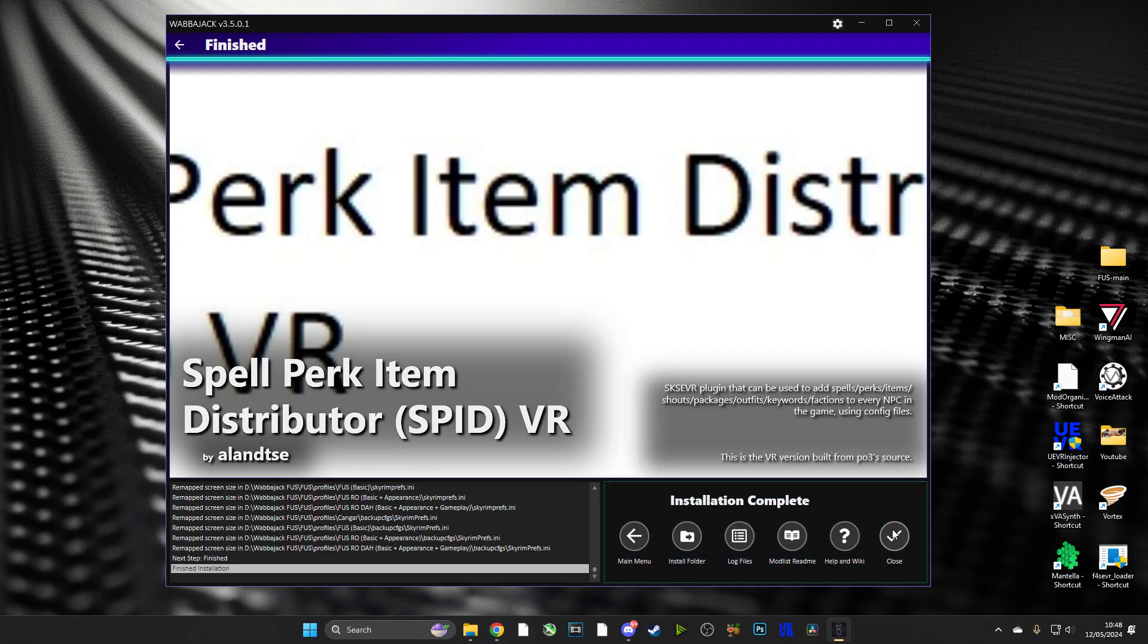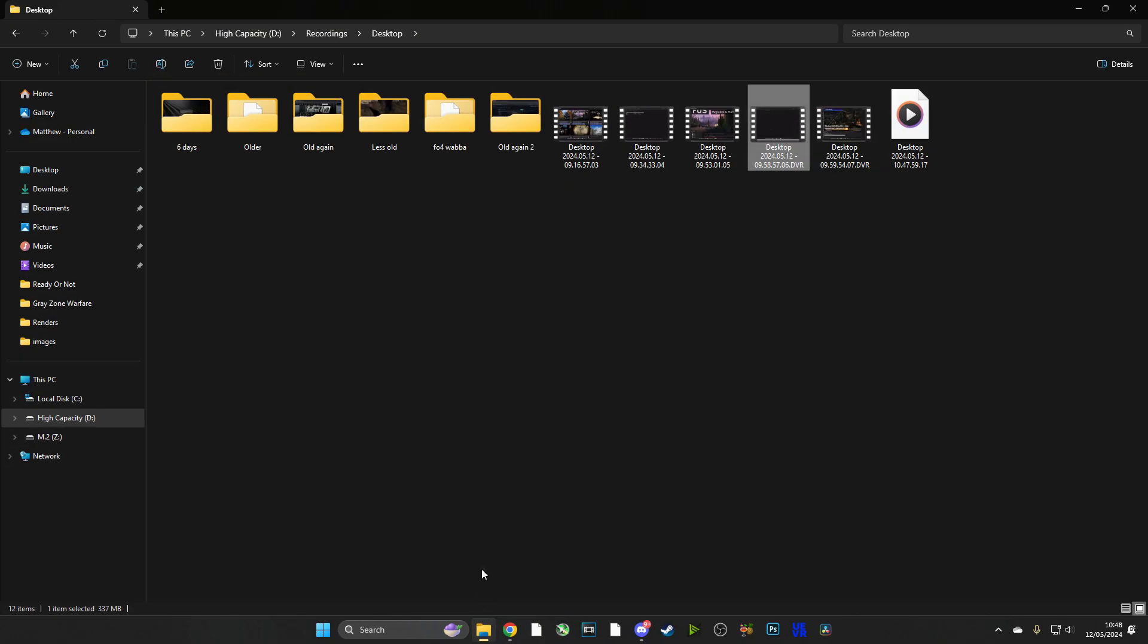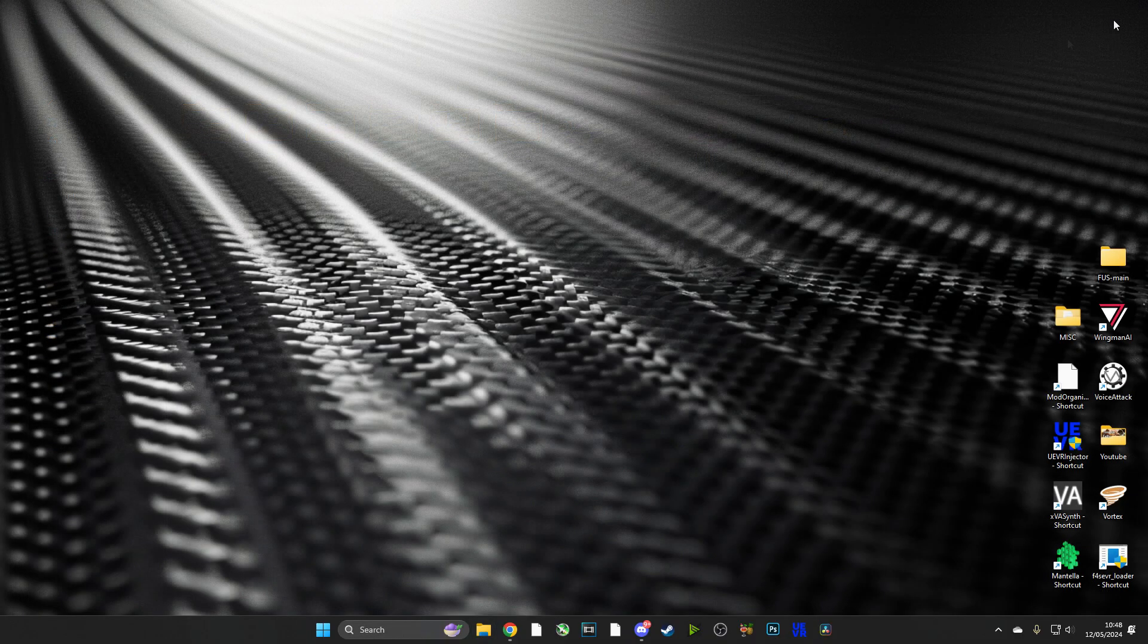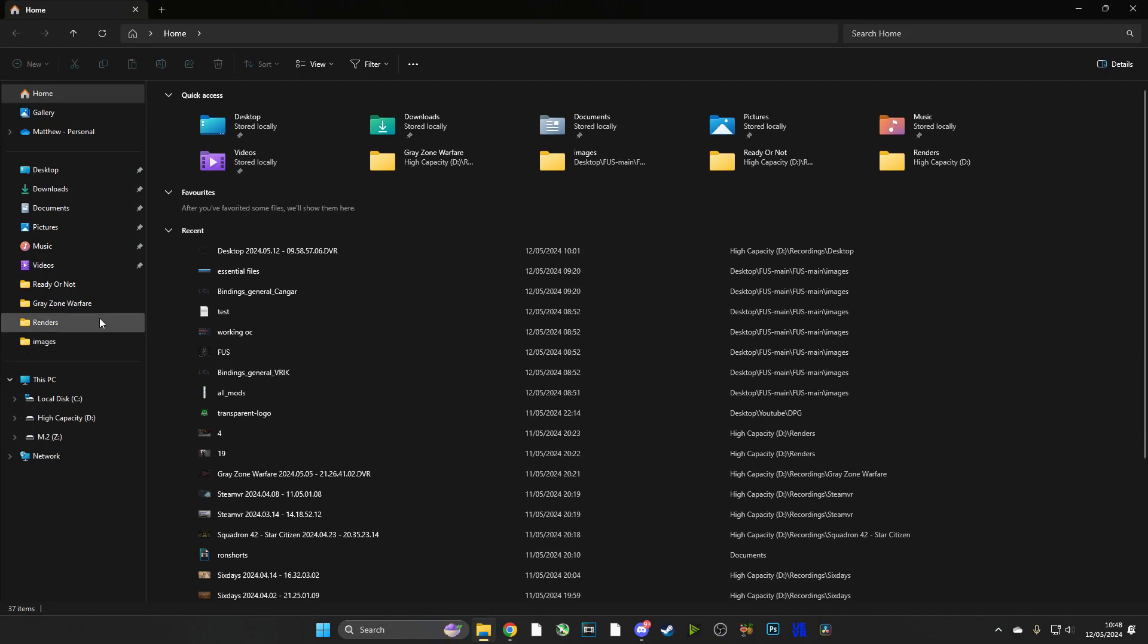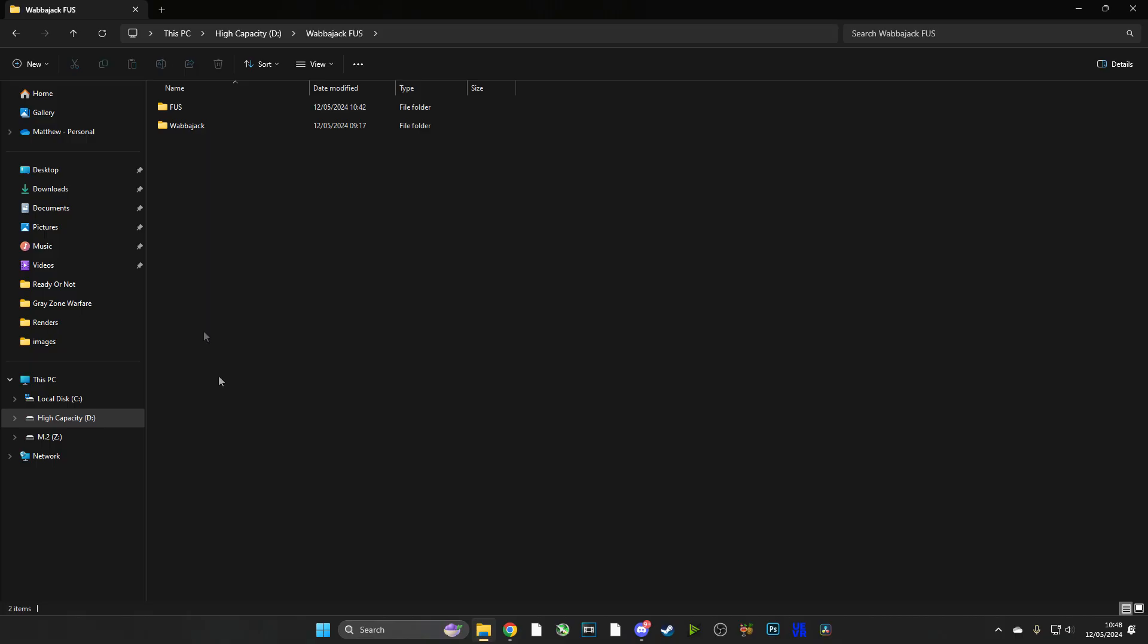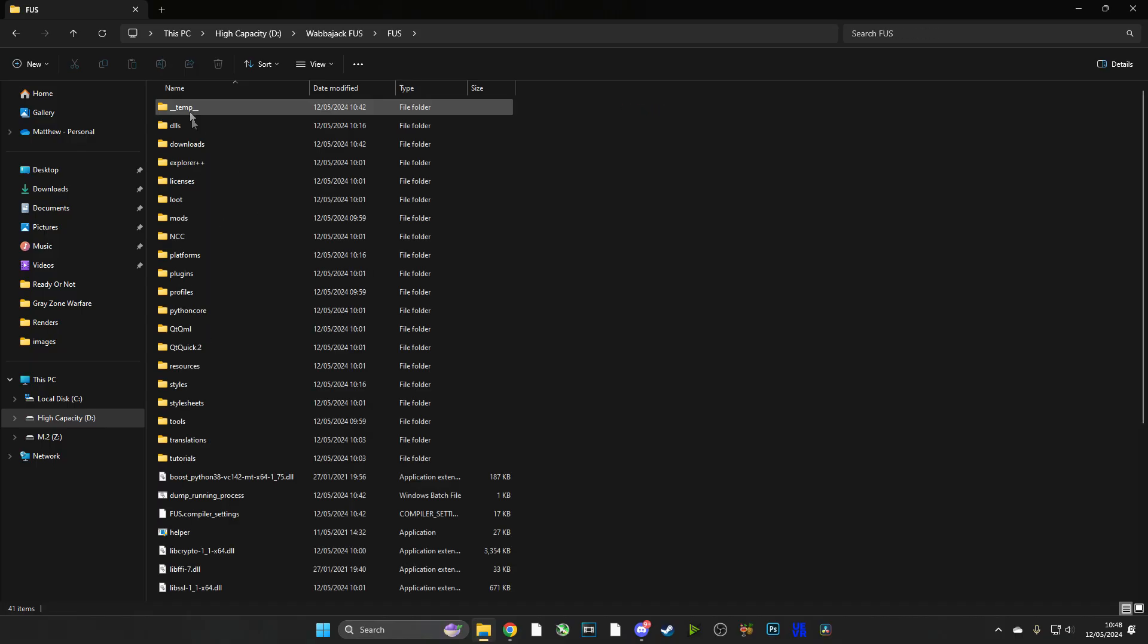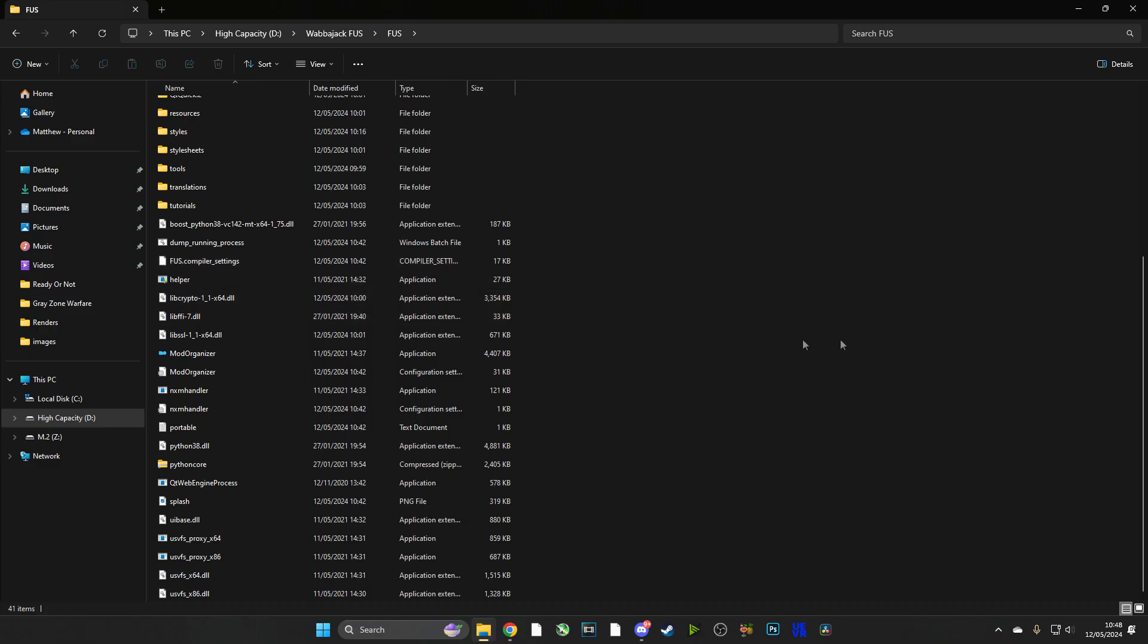Alright guys, so we have successfully installed FUS onto Skyrim VR. We're going to close Wabbajack and we're going to head straight over to our FUS folder, which if you remember correctly we stuck that in the root directory where Skyrim is installed.